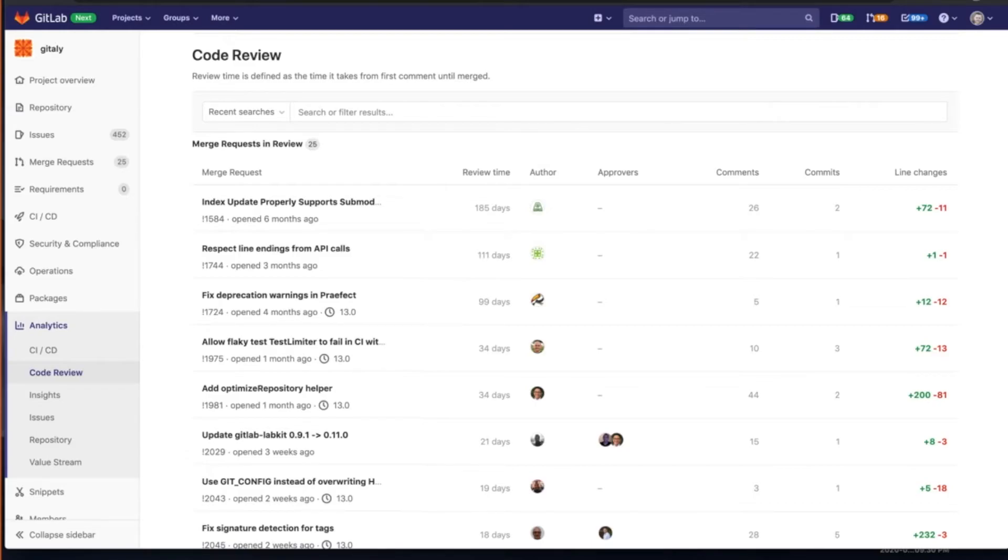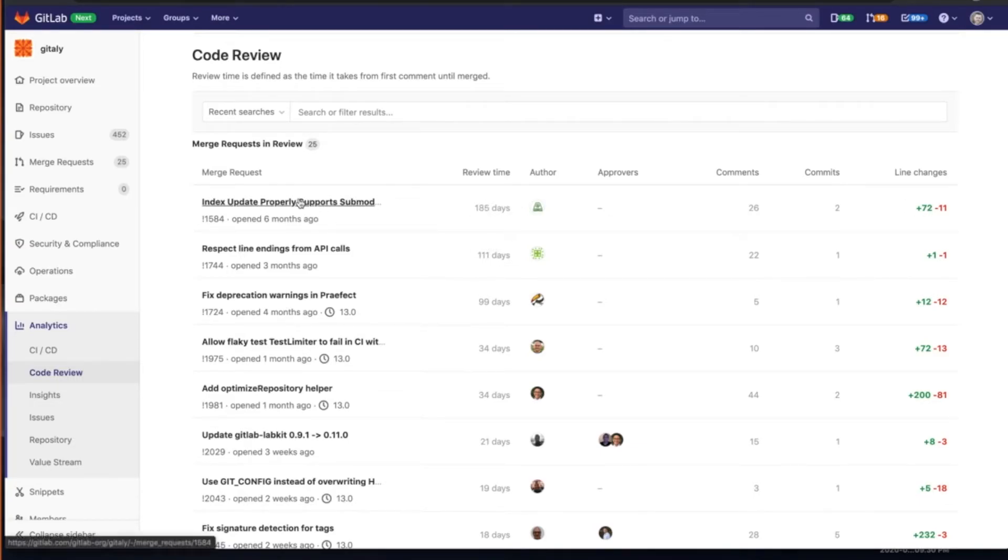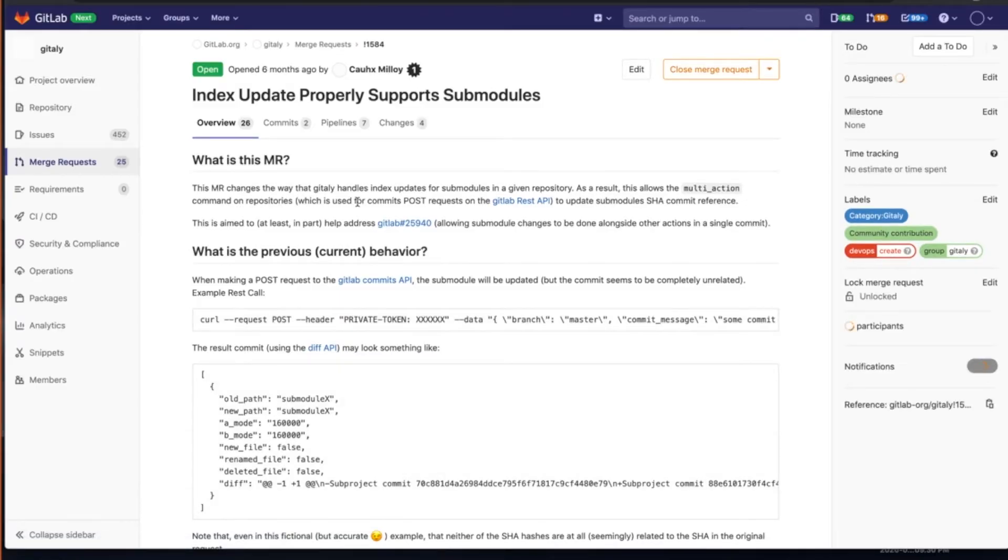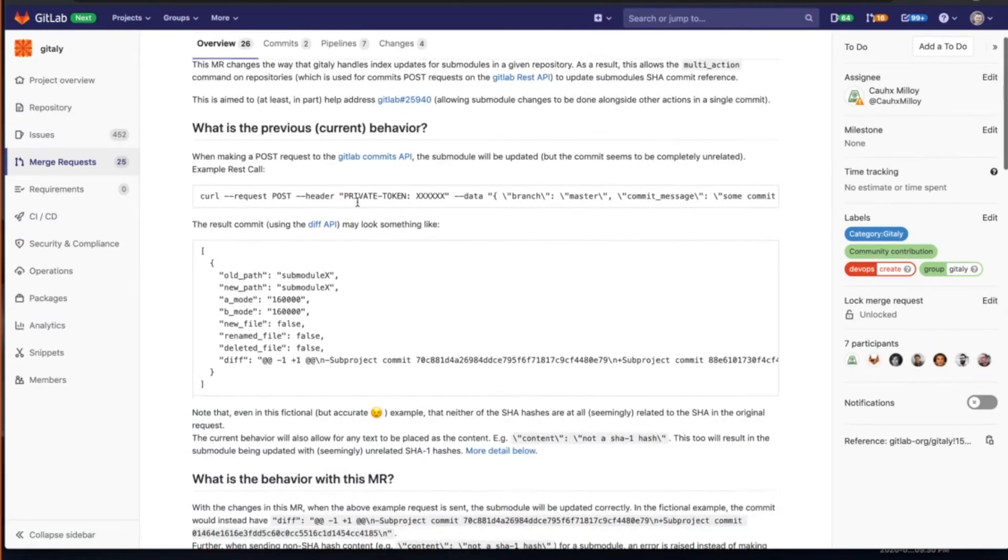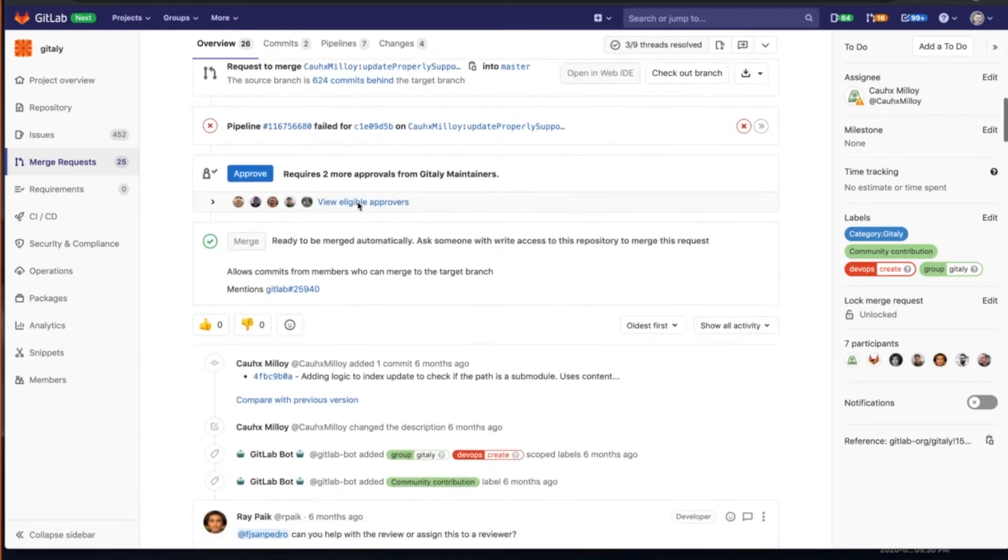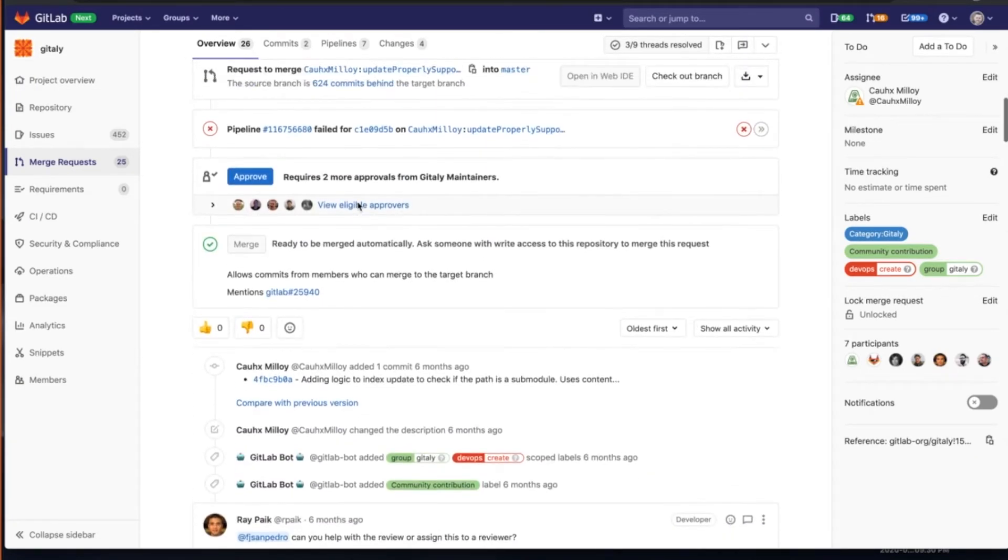I can see open merge requests. I can see how much review time, I can see the comments around that, the commits made around it, how many line changes. So this review time is 185 days. Why is this taking so long for an engineer to get done? I can dive into that